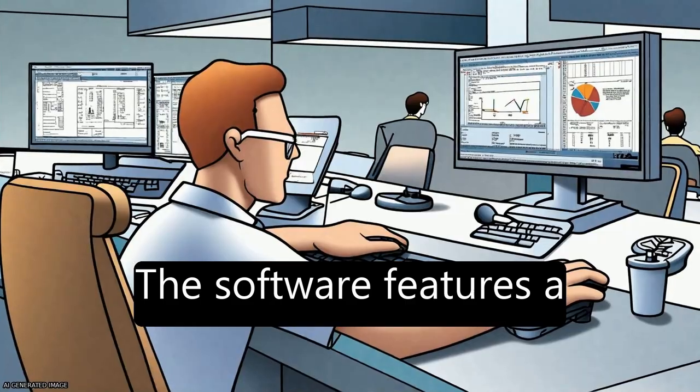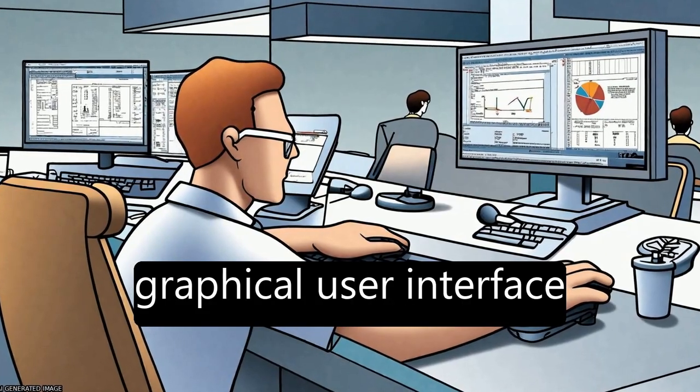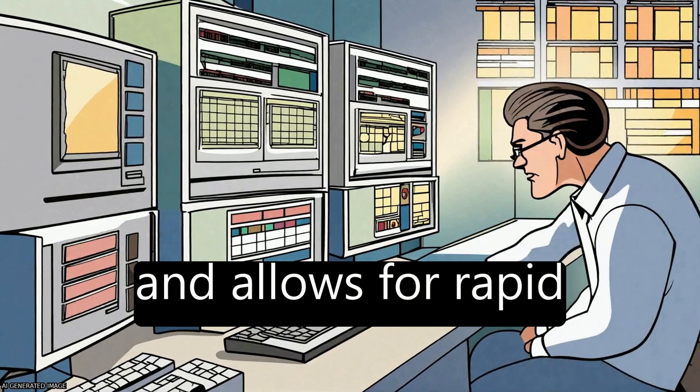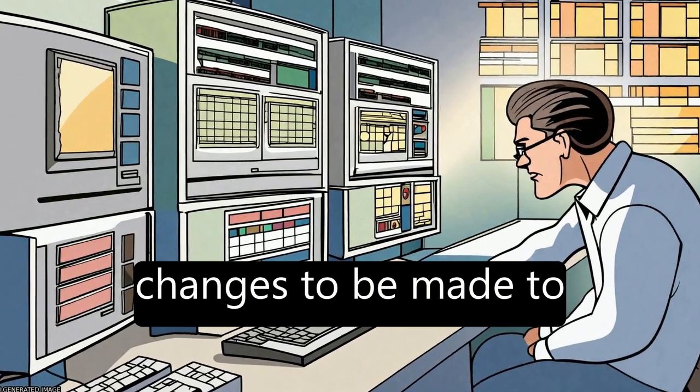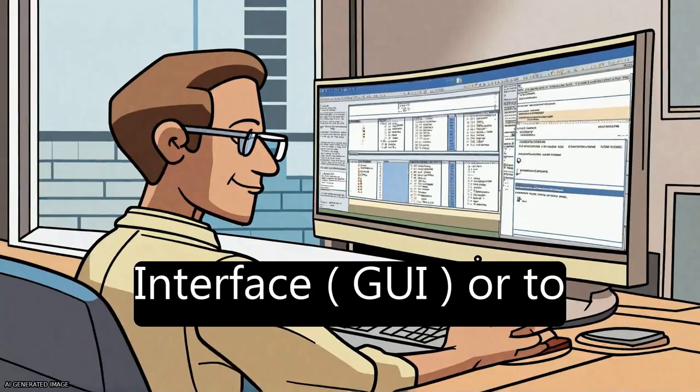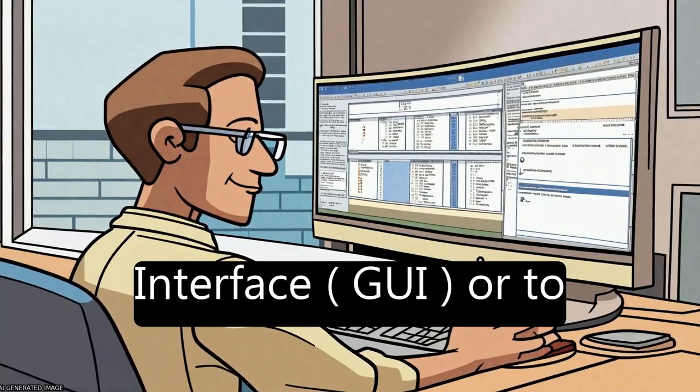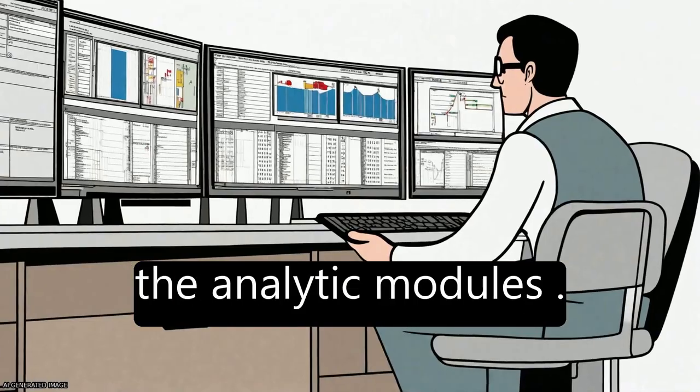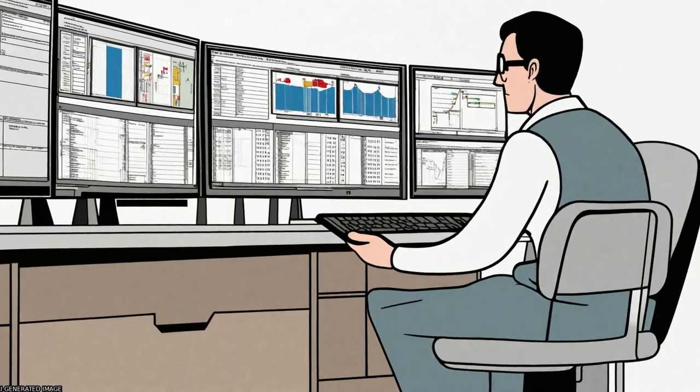The software features a graphical user interface (GUI) and allows for rapid changes to be made to either the graphical user interface or to the analytic modules.